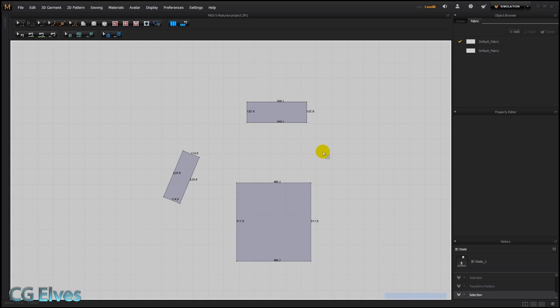Hi guys! In this tutorial we're going to look at the new rotate options found in MD 5.5.